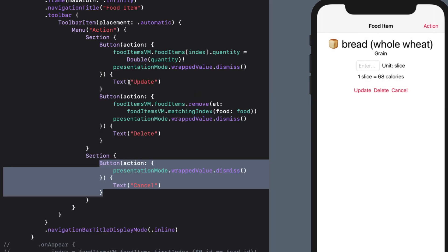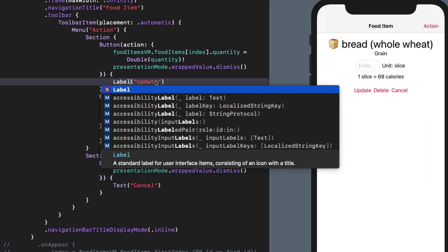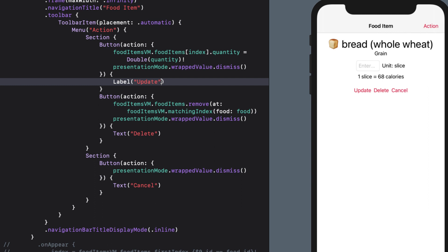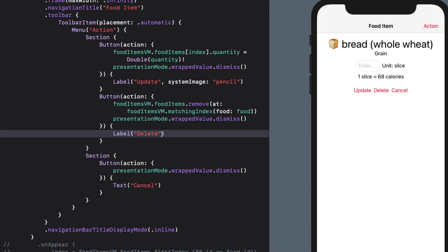But let's fix up the UI even more by changing the button text to labels that will use some system images. For the first one, we can change text to label and add a comma followed by the system image of pencil. We'll do the same for the delete button. And this time we'll use the system image trash. This is looking pretty good so far.